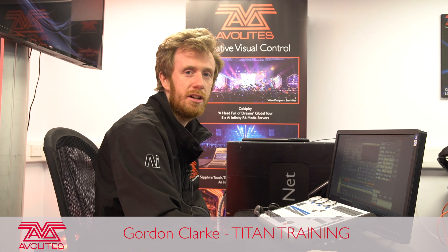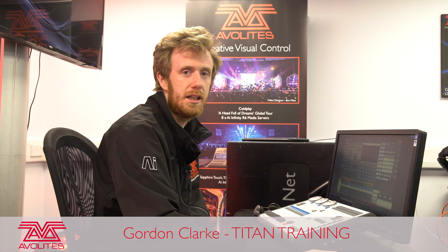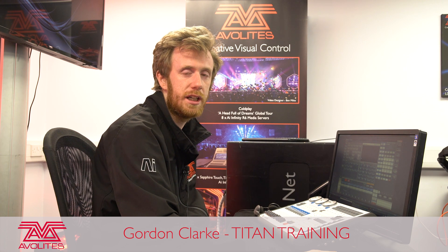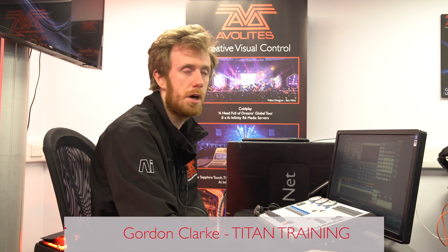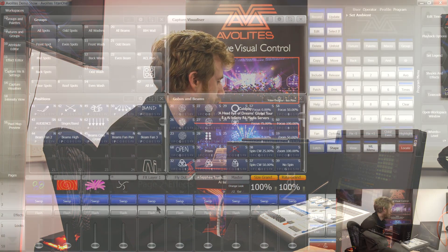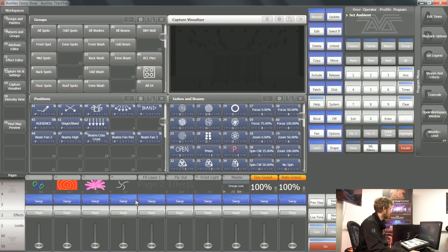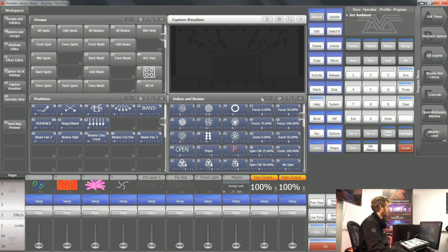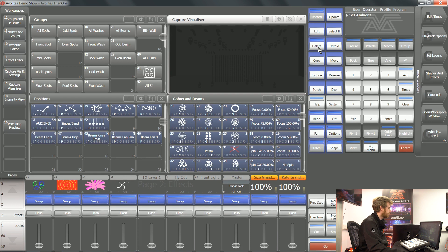Hi, it's Gordon at Averlite and I'm going to take you through recording and using a scene master. Scene masters are great fun tools for being able to make a lot of changes very quickly and very smoothly in your show file.